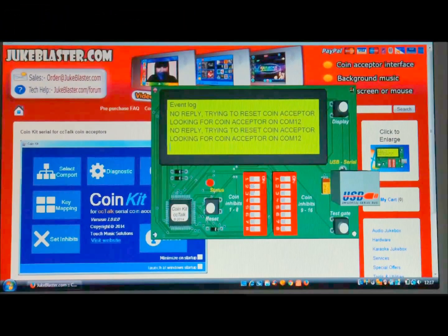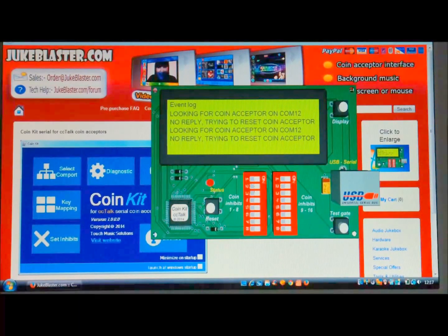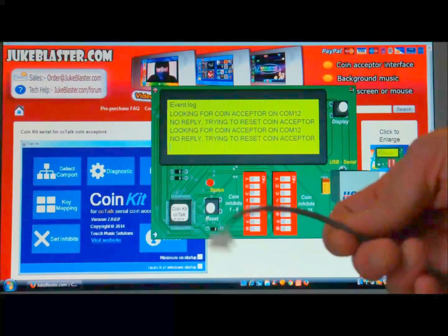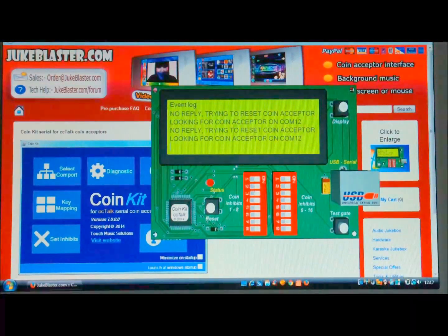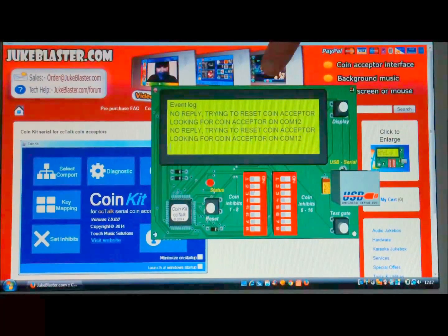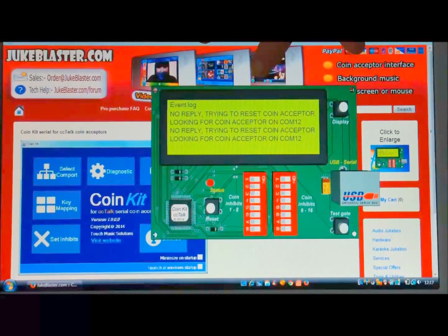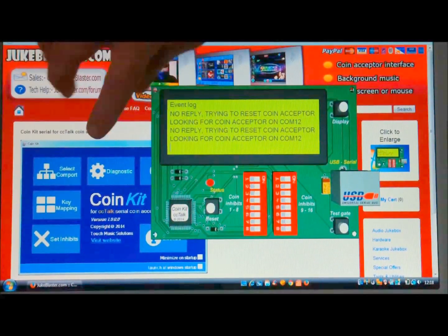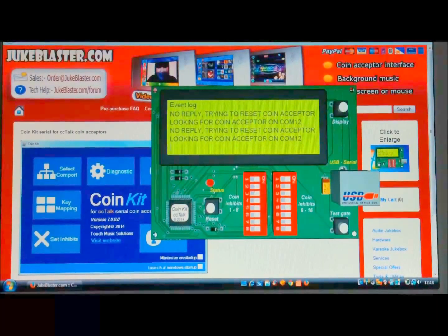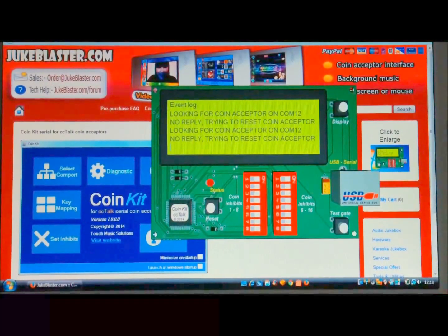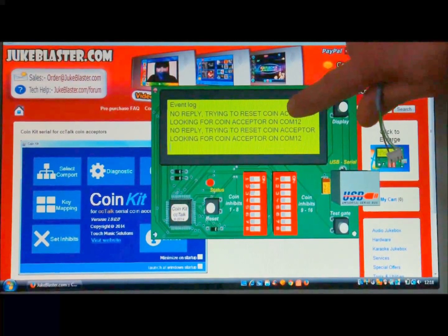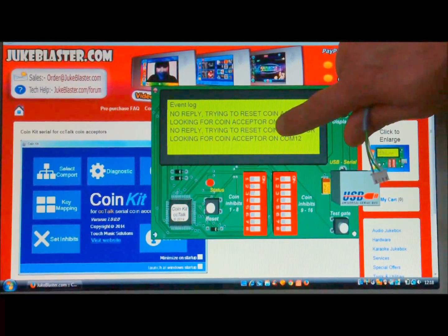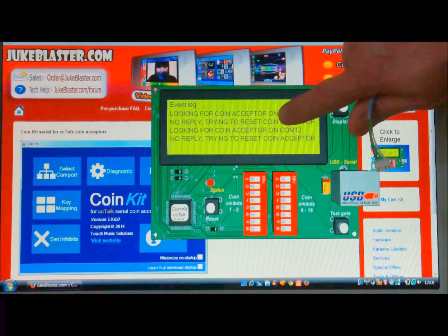Okay, so it's time to test our lead now that we've made it. I'm just going to plug that into a coin acceptor, but before I do, I'm just going to show you the software that we're using here. This is Coin Kit CC talk software, and you can find that at jukeblaster.com. You can download that right now and give it a try.